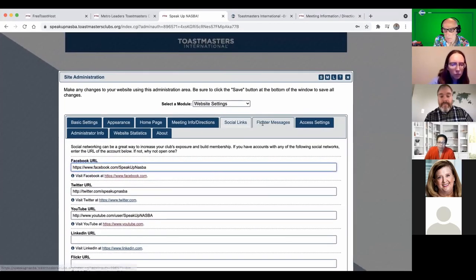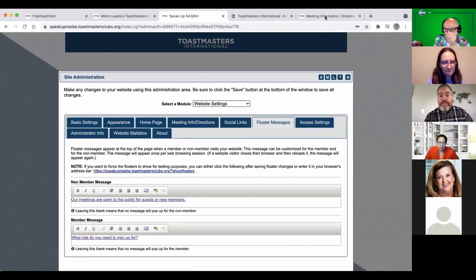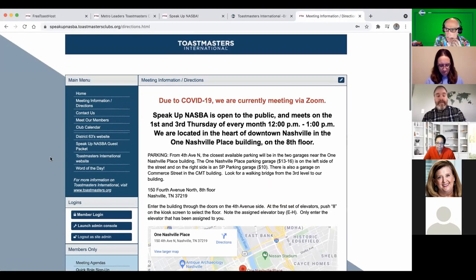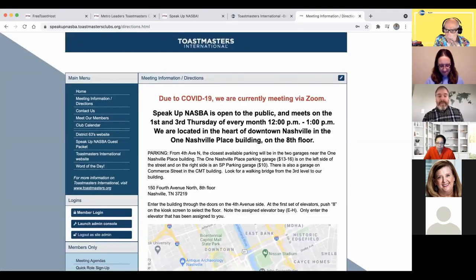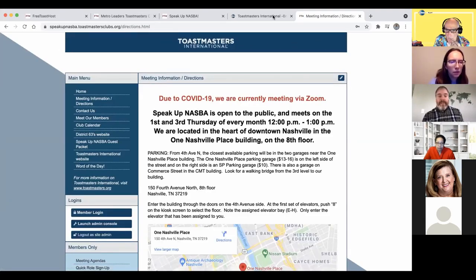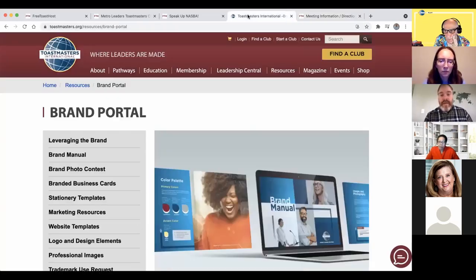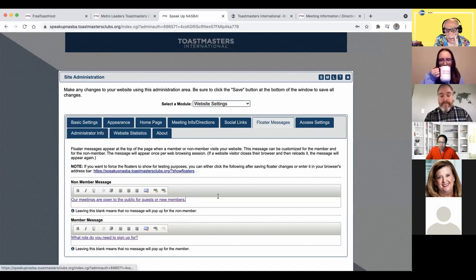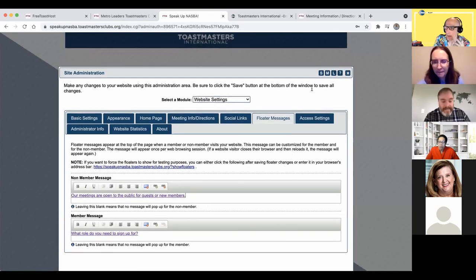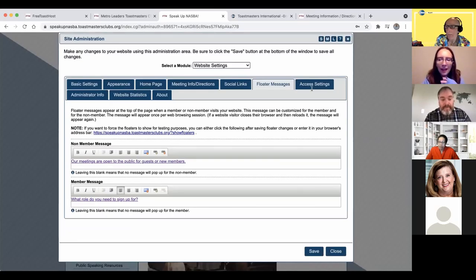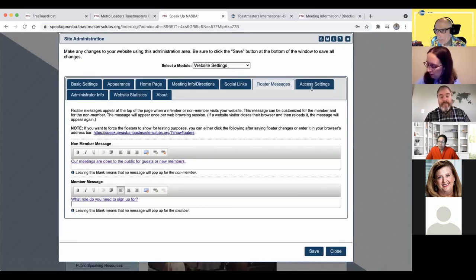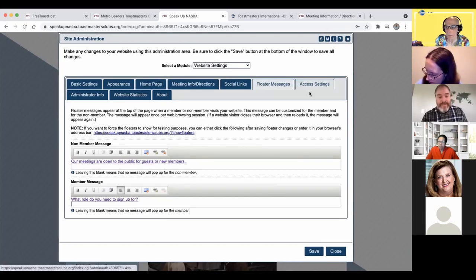There's a floater message pop-up that appears when visitors first land on your site. You can use it for special announcements. Someone in the chat asks 'What role are you signing up for today?' — that's the member message, the one you want people to see when they get into the site.